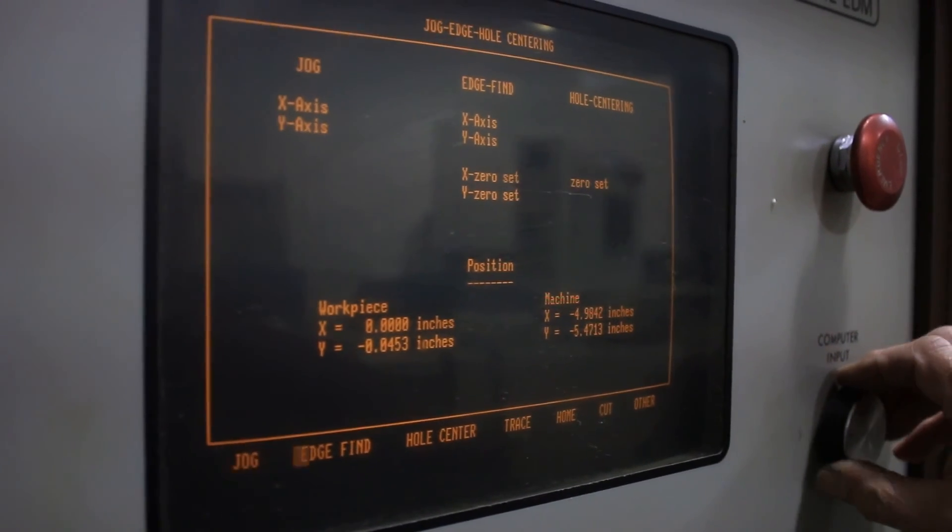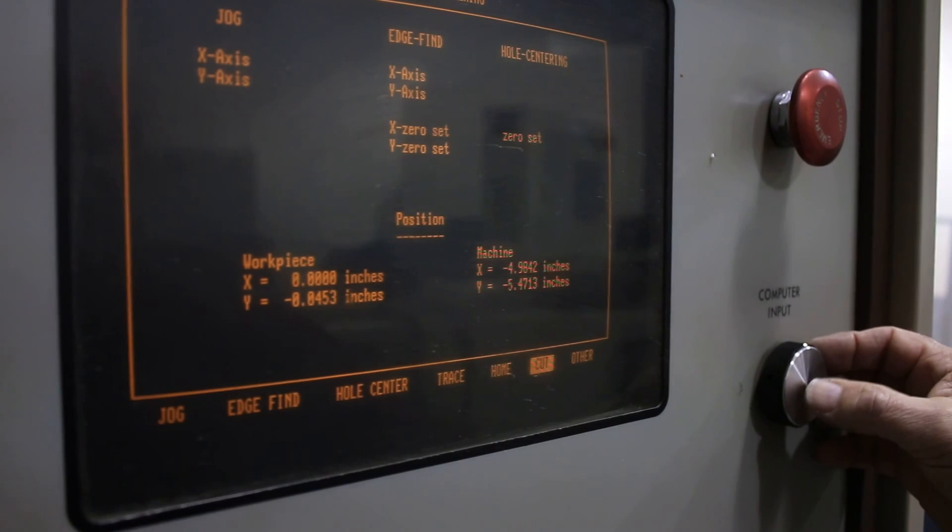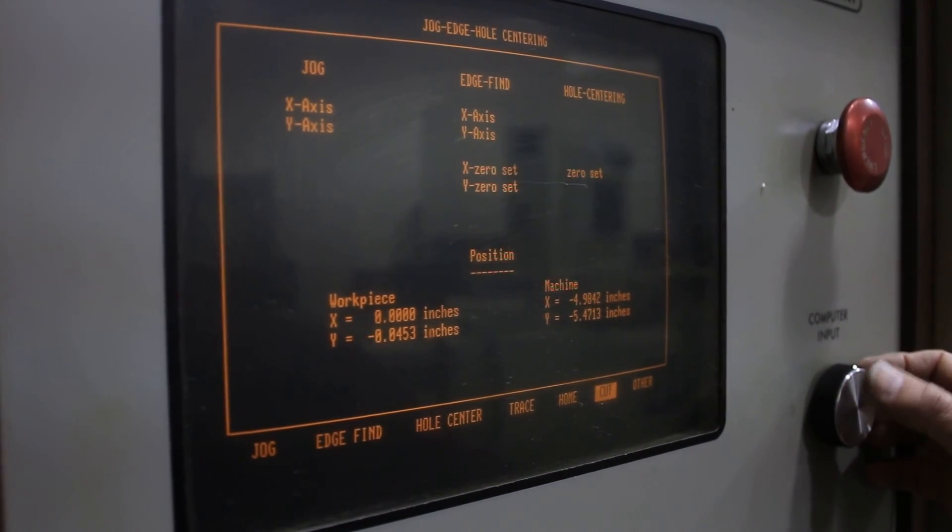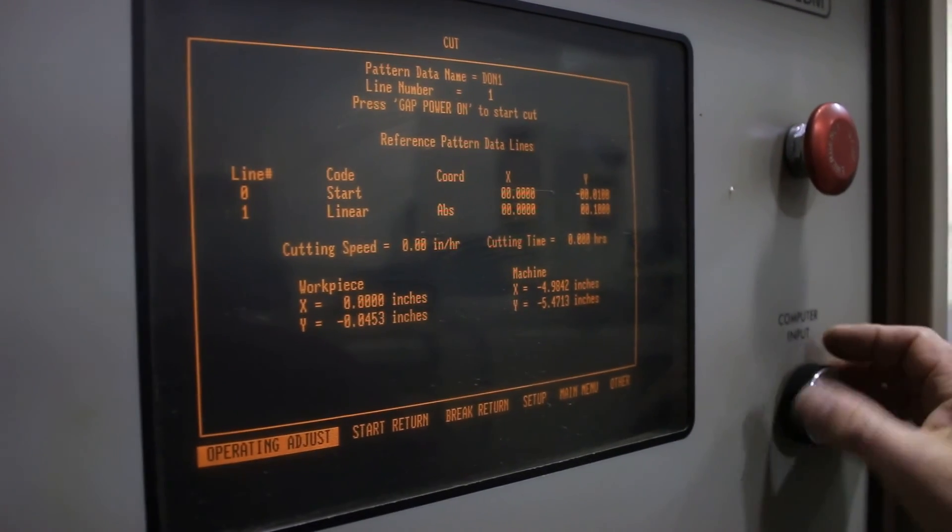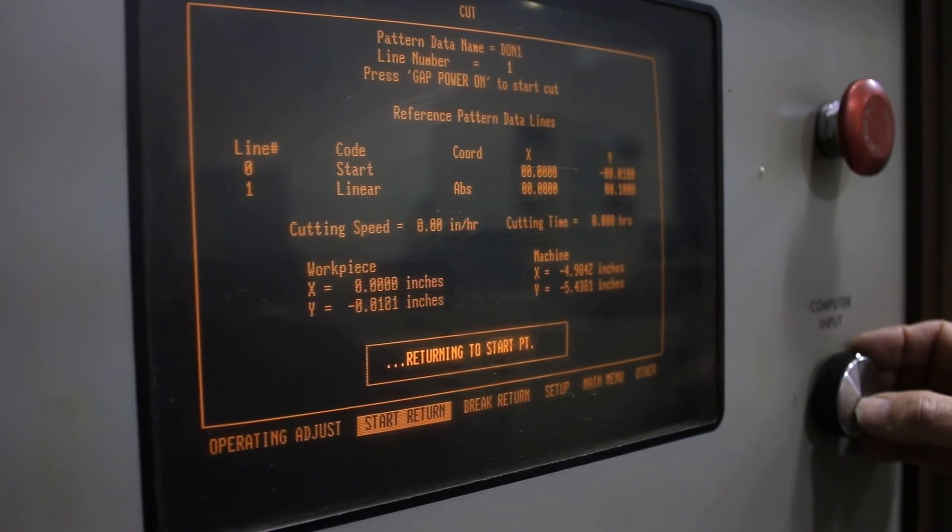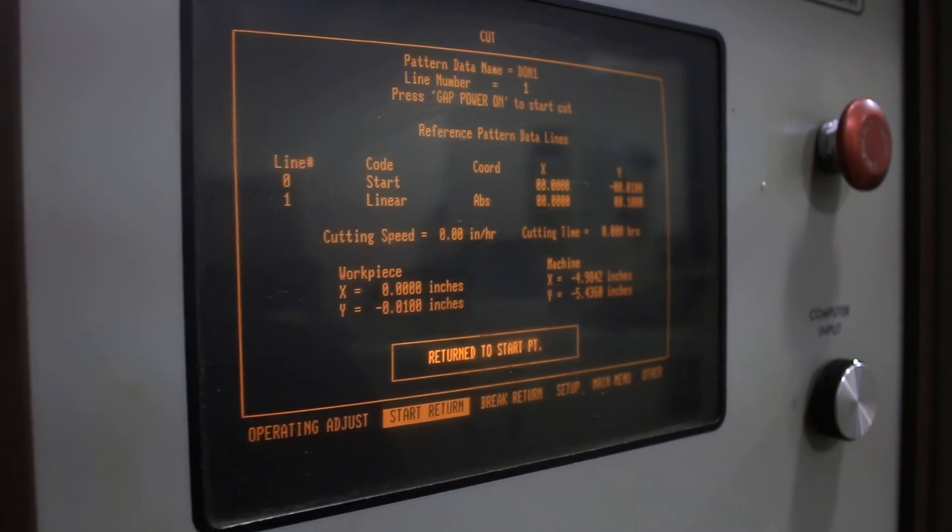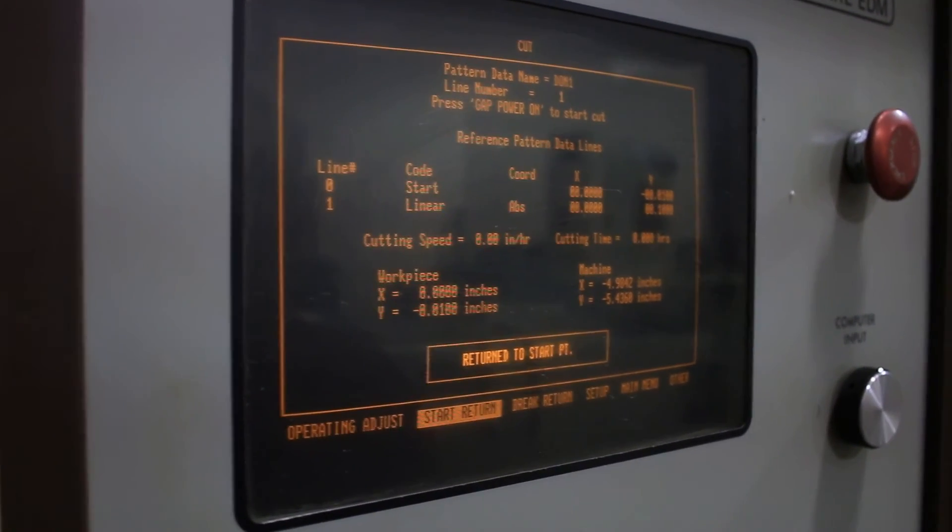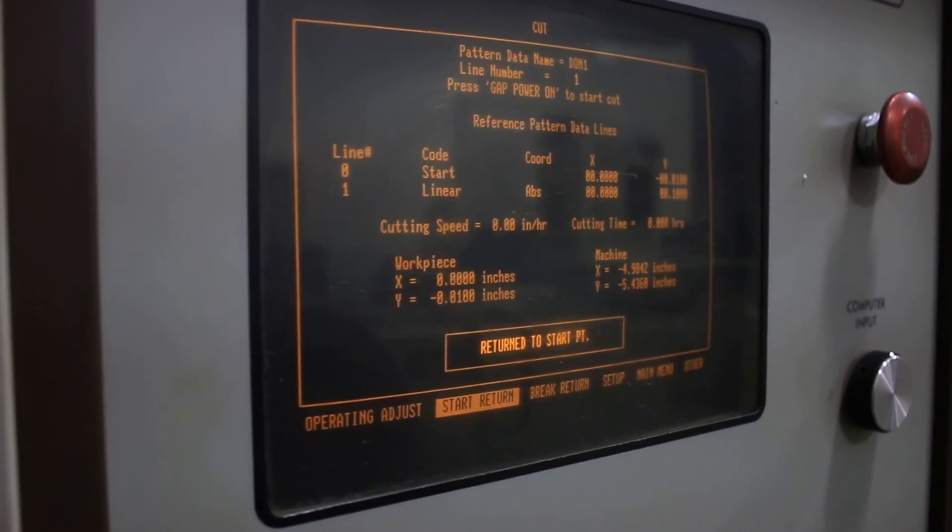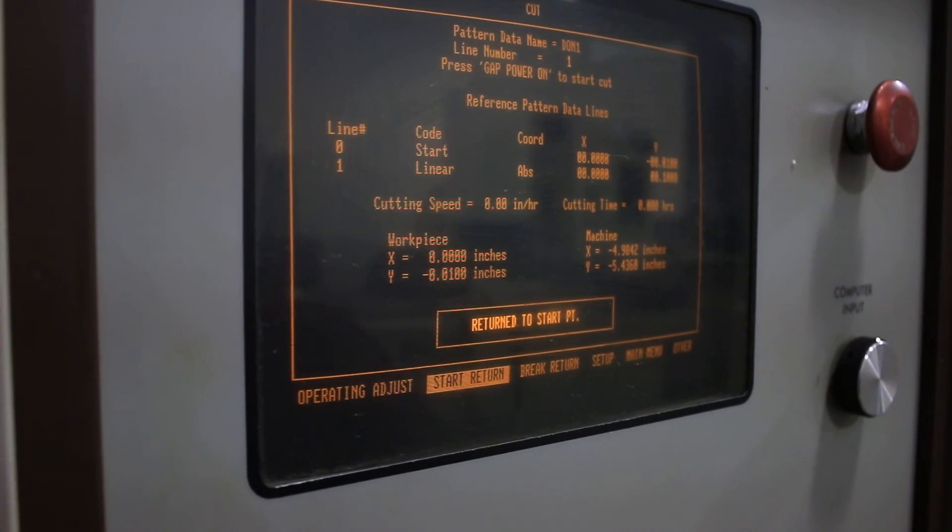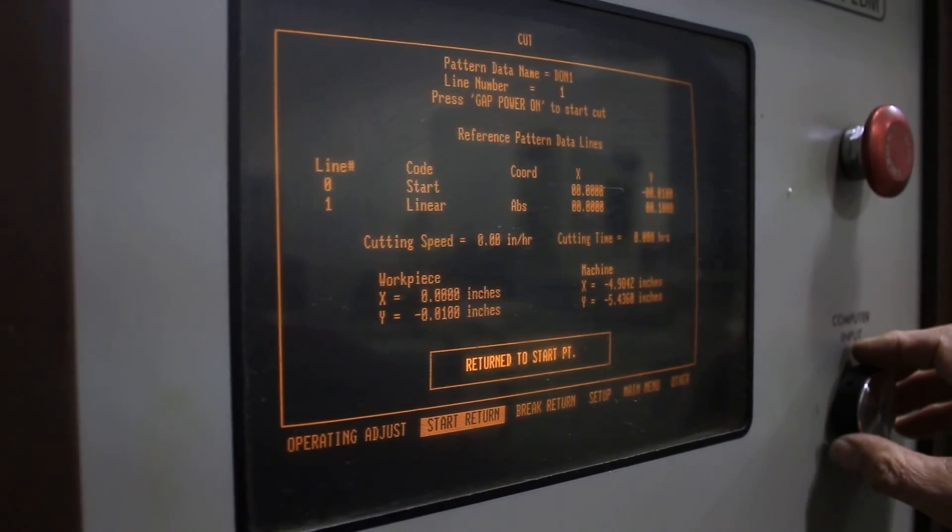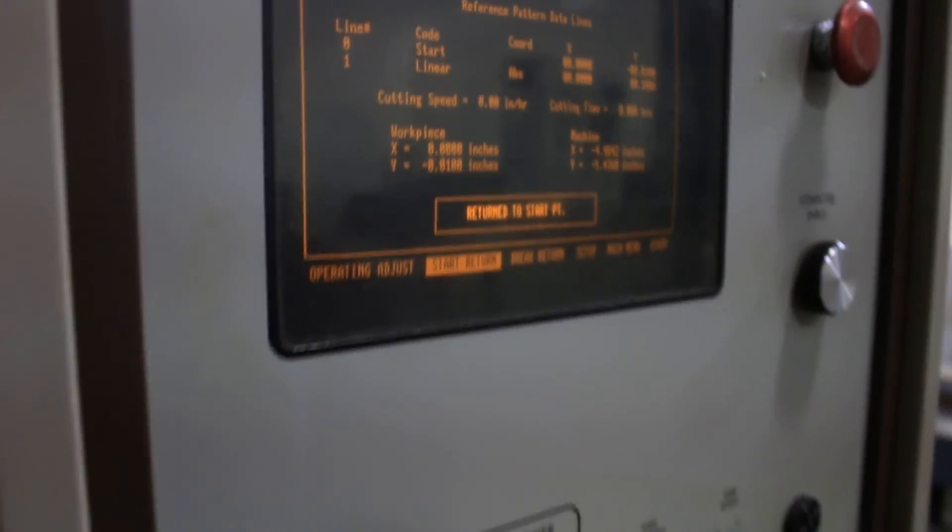And then what we're going to do is go to the cut screen. That's basically we've done edit, jog, cut. Then we'll do a start return. Now it's ten thousandths out from the part. If the electrode's ten thousandths in diameter then we're actually ten away from the OD of the diameter of the electrode. Then basically from this point we're just going to turn the gap power on.